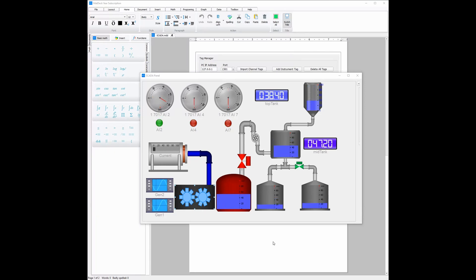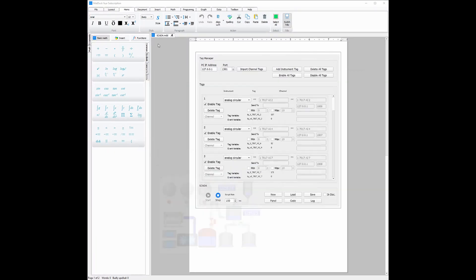This is just the panel of the SCADA toolbox. If we minimize this, we can see the whole SCADA toolbox here. Channels are used in MatDec to send and receive data. We can see all the channels in the SCADA here.